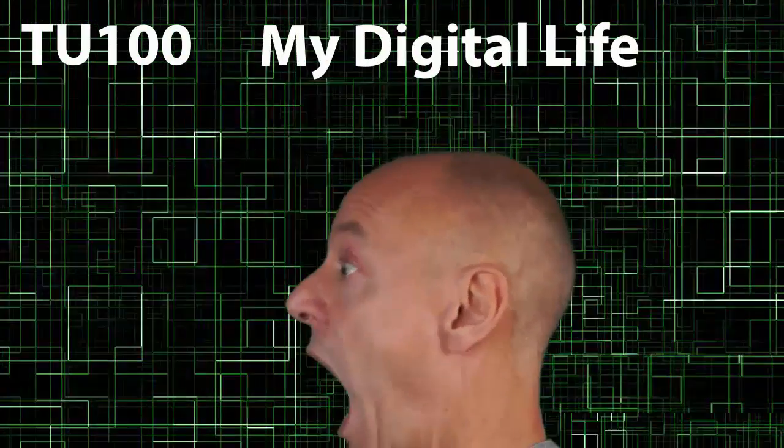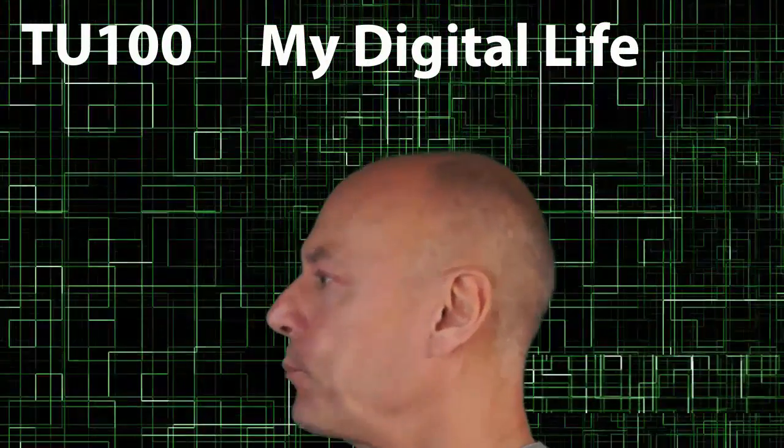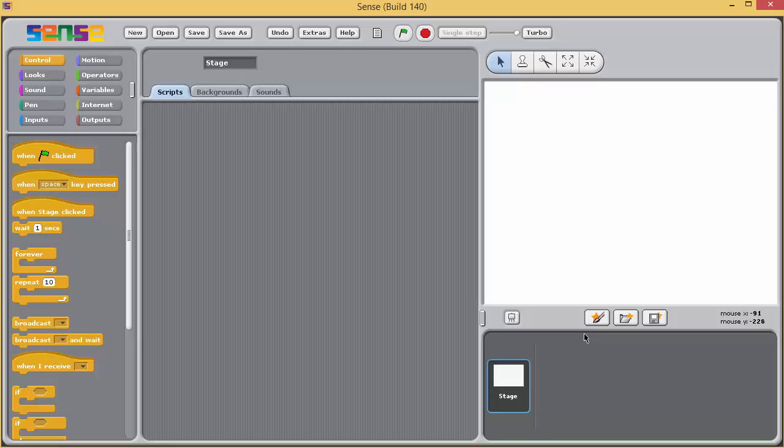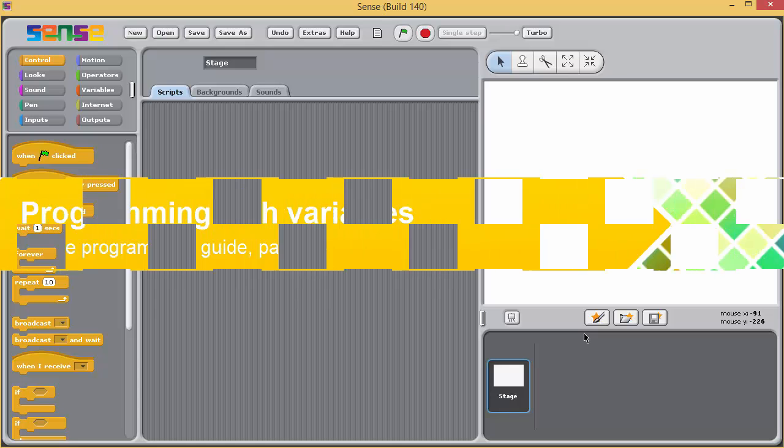TU100. My digital life. Sense and... Oi! Come out with my title!